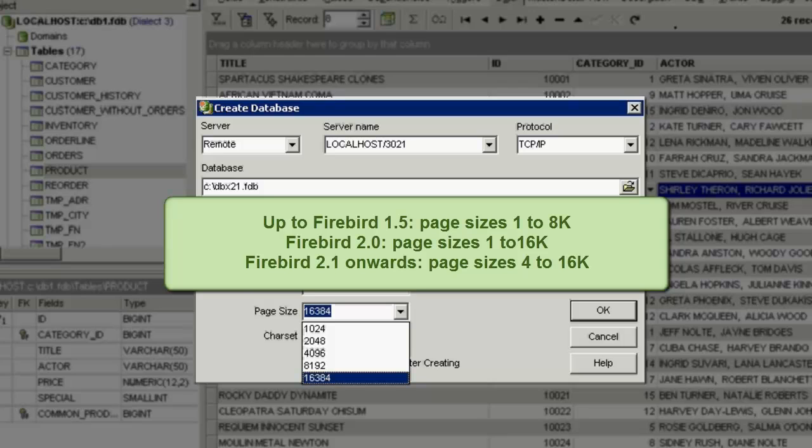Since Firebird 2.1, page sizes of 1 and 2k are deprecated as inefficient. The smaller page restriction applies to new databases only. Old ones can be attached to, regardless of their page size.